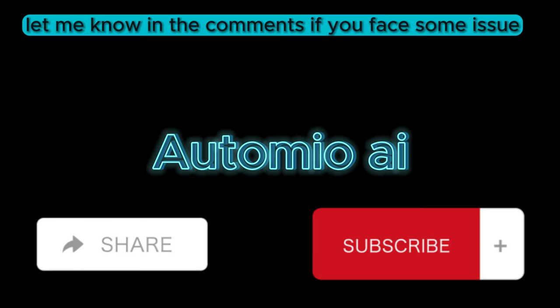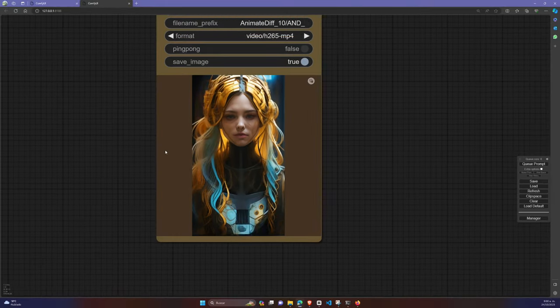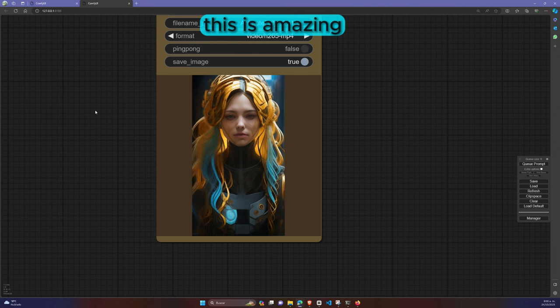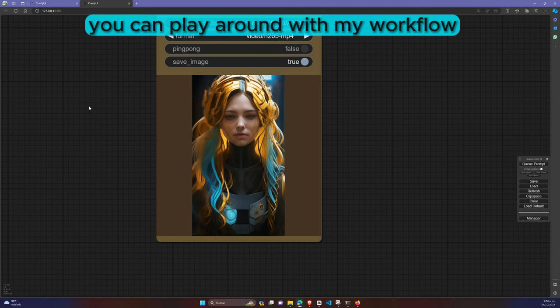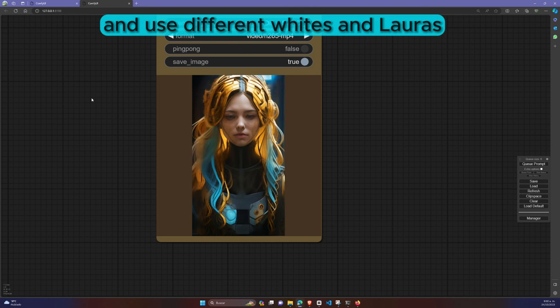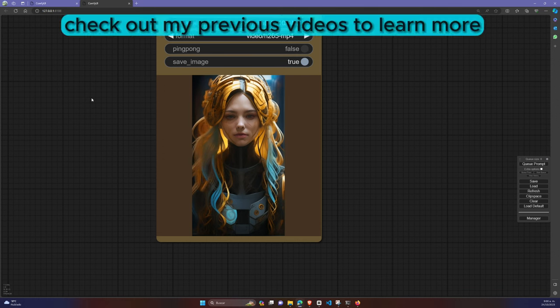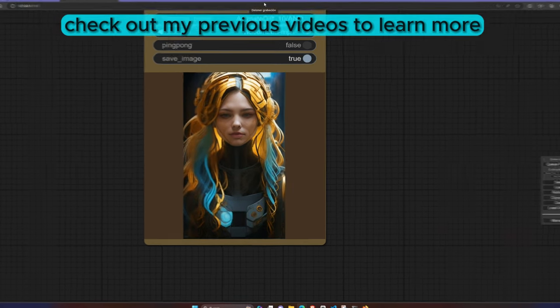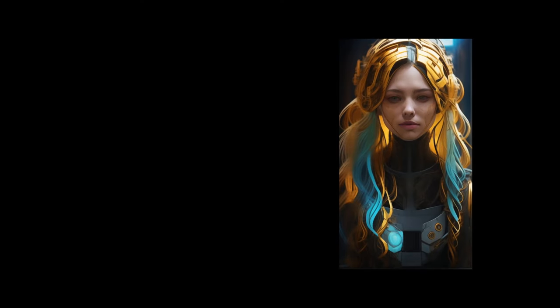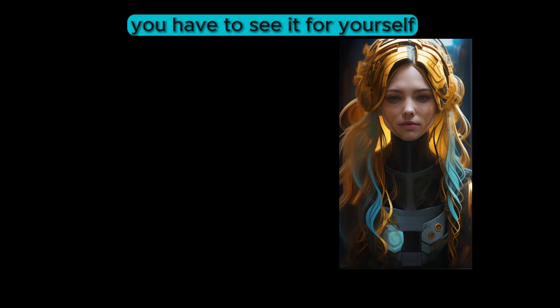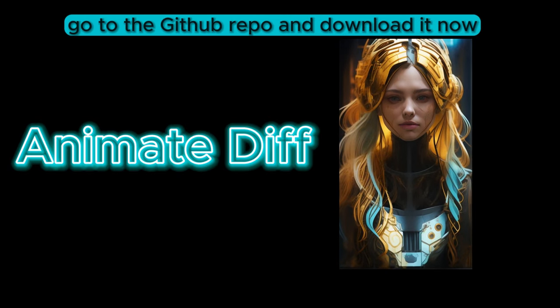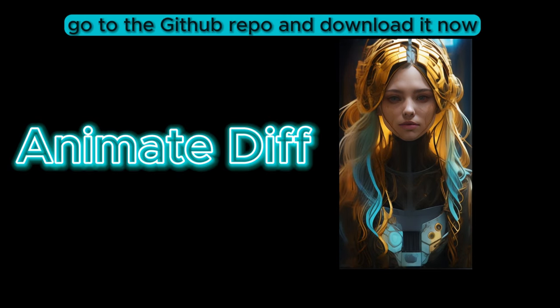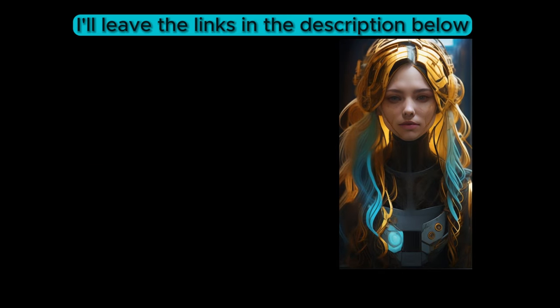Let me know in the comments if you face some issue. Check this out guys. This is amazing. You can play around with my workflow and use different weights and LoRas. Check out my previous videos to learn more. You have to see it for yourself. Go to the GitHub repo and download it now. I'll leave the links in the description below.